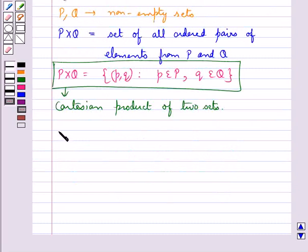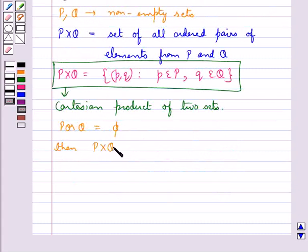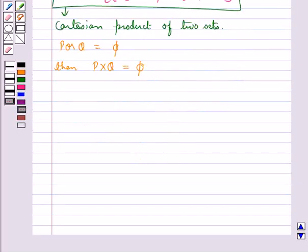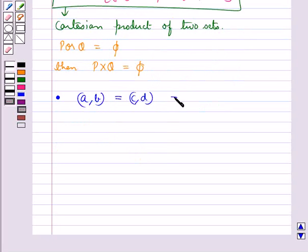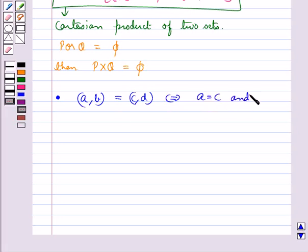If either P or Q is a null set, then the Cartesian product P cross Q will also be an empty set. Now we have some important remarks: two ordered pairs (A, B) and (C, D) are equal if and only if the corresponding first elements are equal, that is A equals C, and the second elements are also equal, that is B equals D.